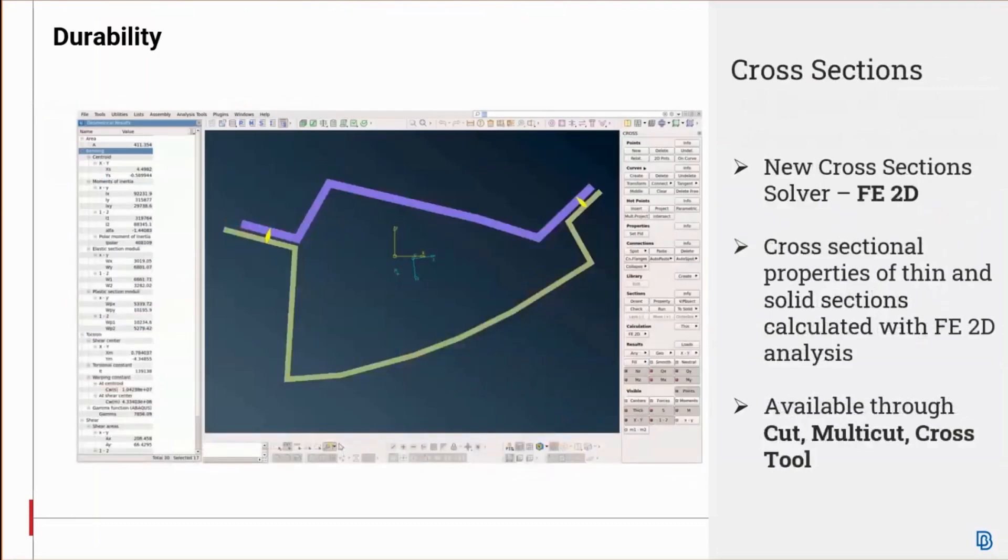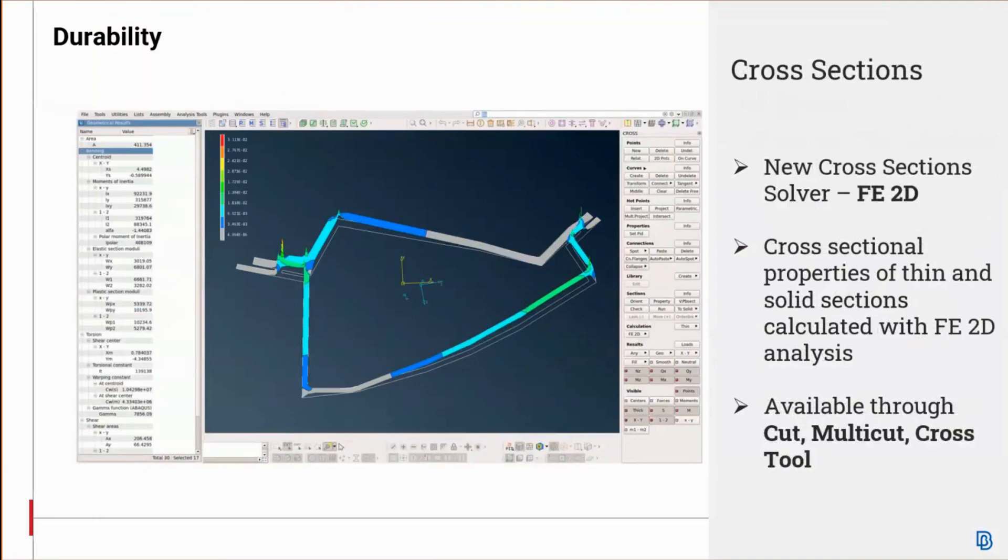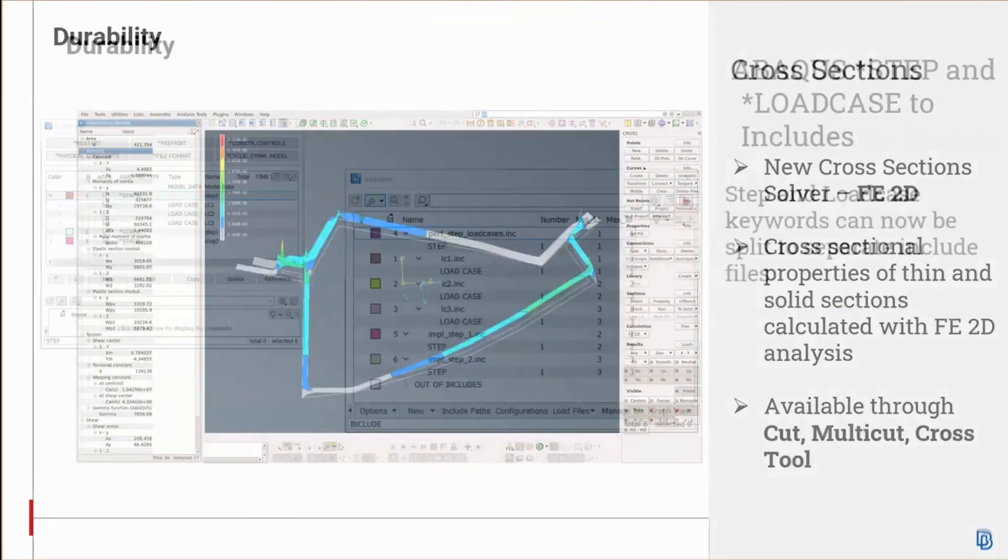A new FE2D cross-section solver is now available. The cross-section properties for both thin and solid sections can be calculated with the new FE2D analysis. For those familiar with the tool, this now totals to a beta solver, an FE solver, and an FE2D solver. Among the beta and FE solvers, this new FE2D solver is available as an option in the cut and multi-cut functions of the cross-section analysis tool and also accessible in the cross-module. This new solver creates 2D mesh.